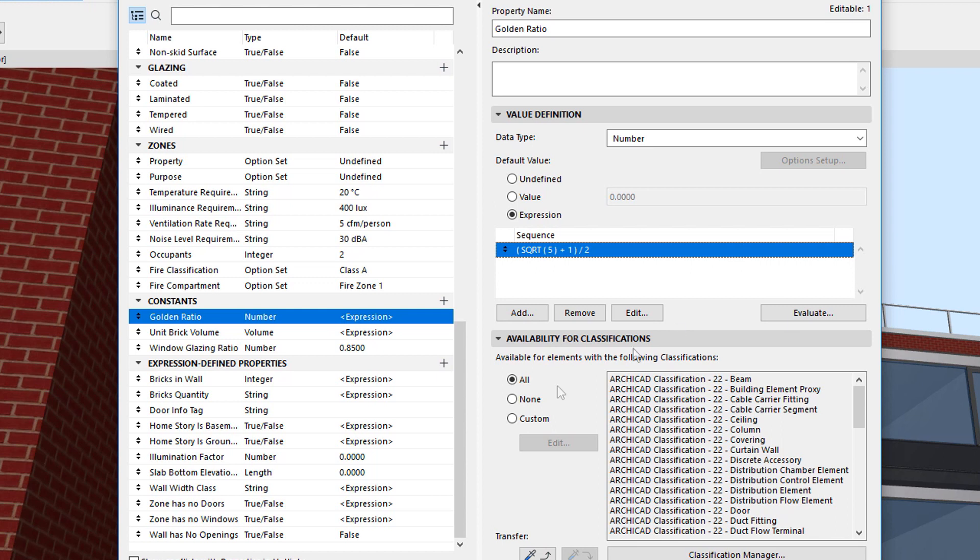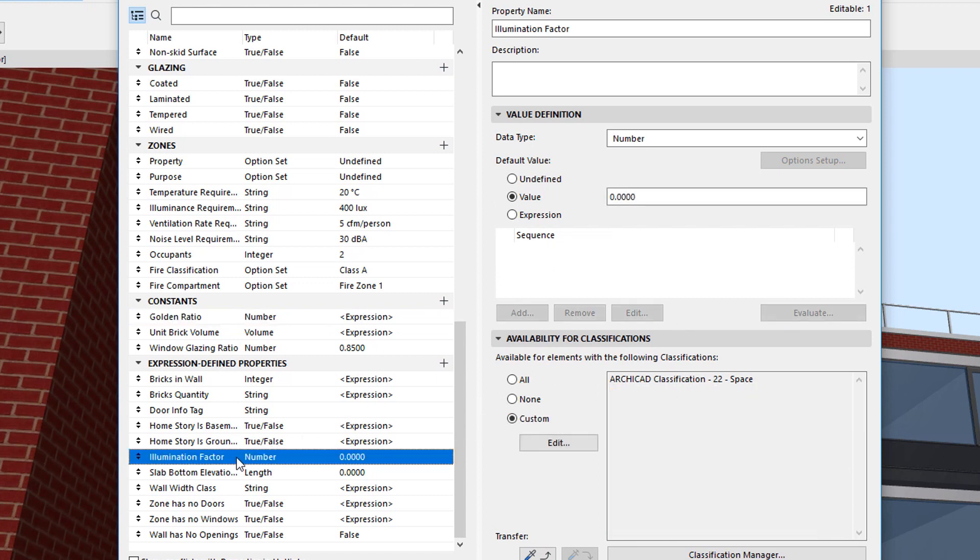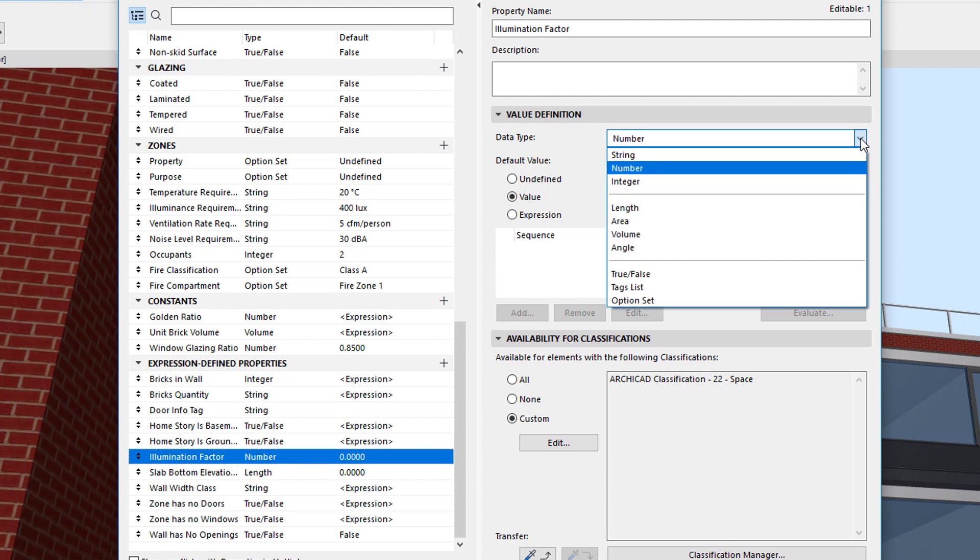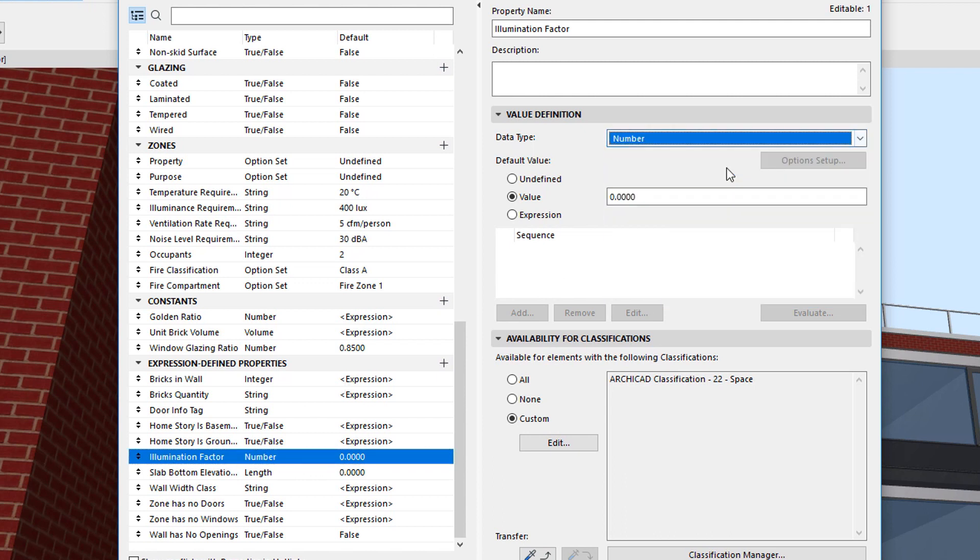The second example will calculate the Illumination Factor of Zones, the ratio between the glass surfaces of a Zone's Windows and the area of the Zone. The Data Type of the Property will be Number and will be available for elements classified as Spaces.